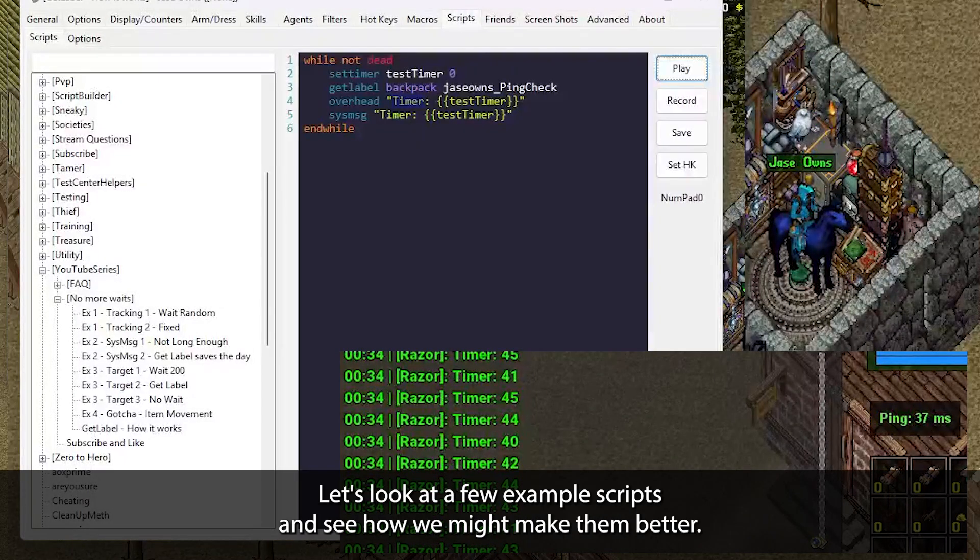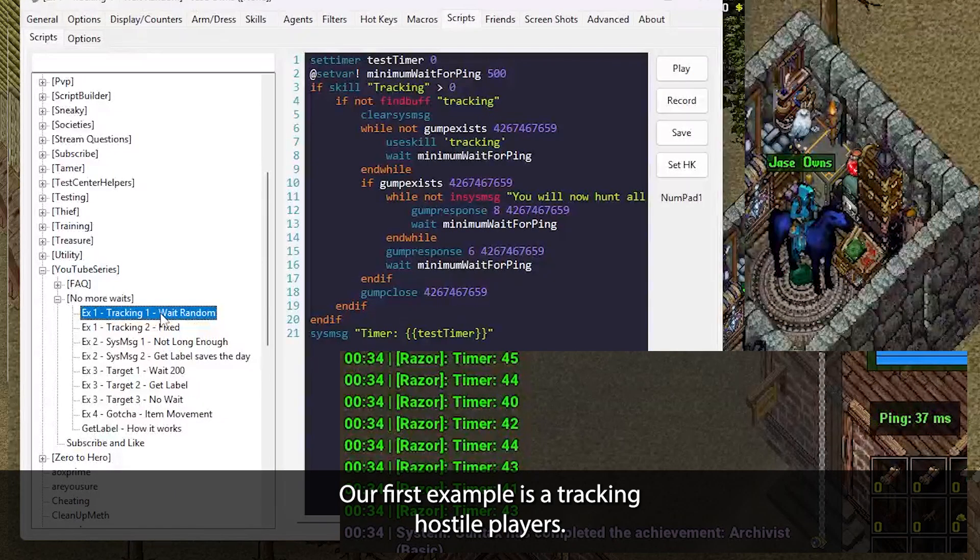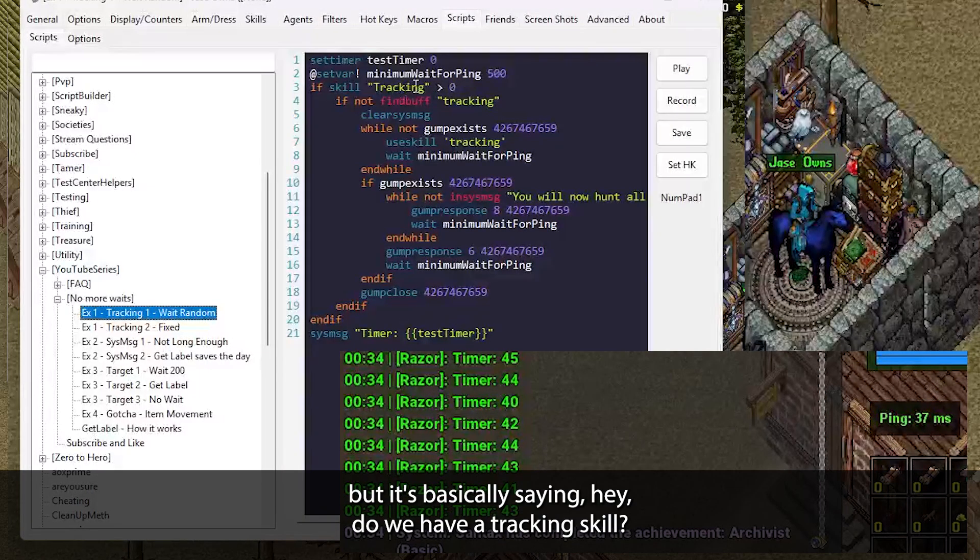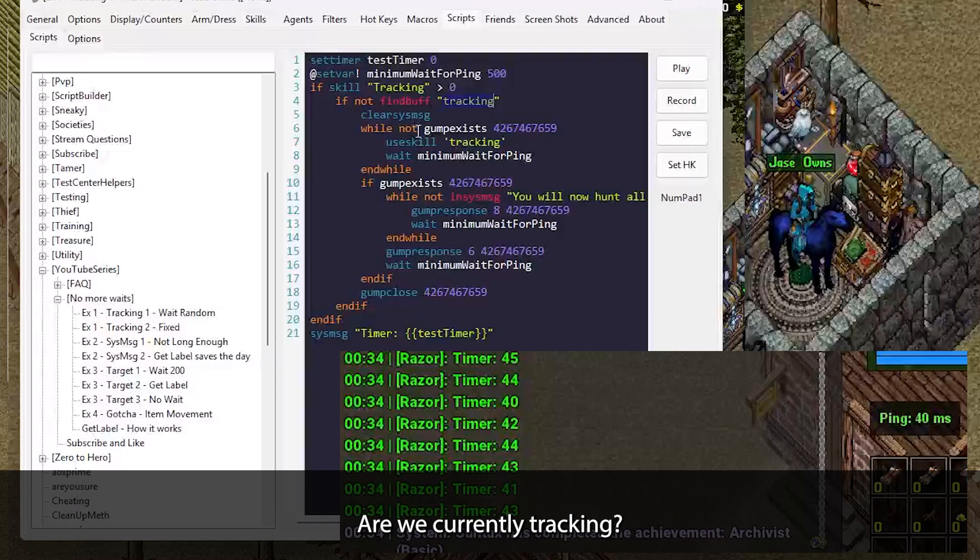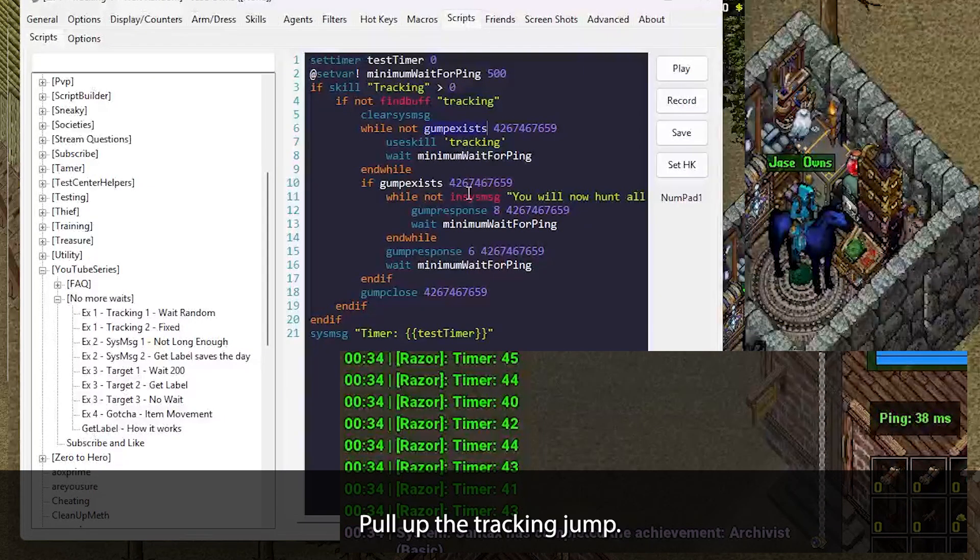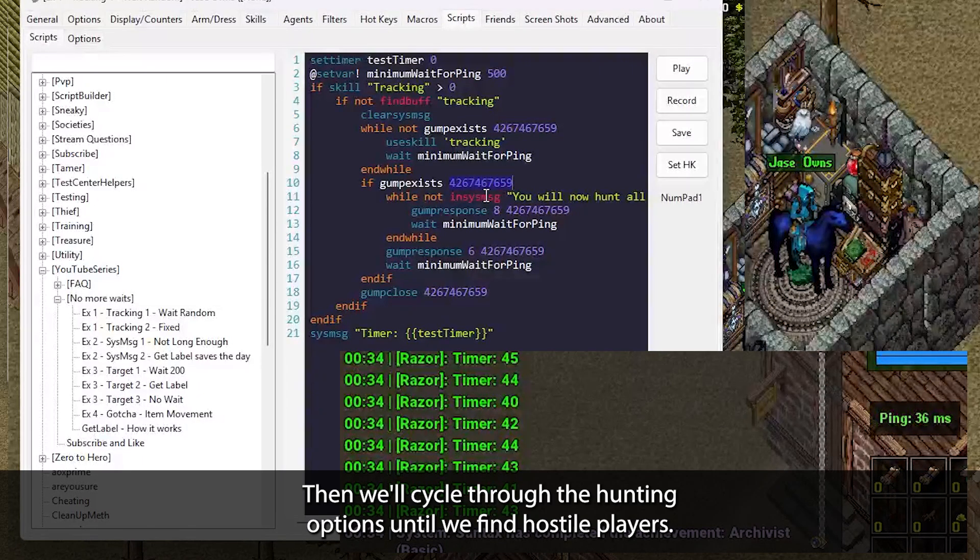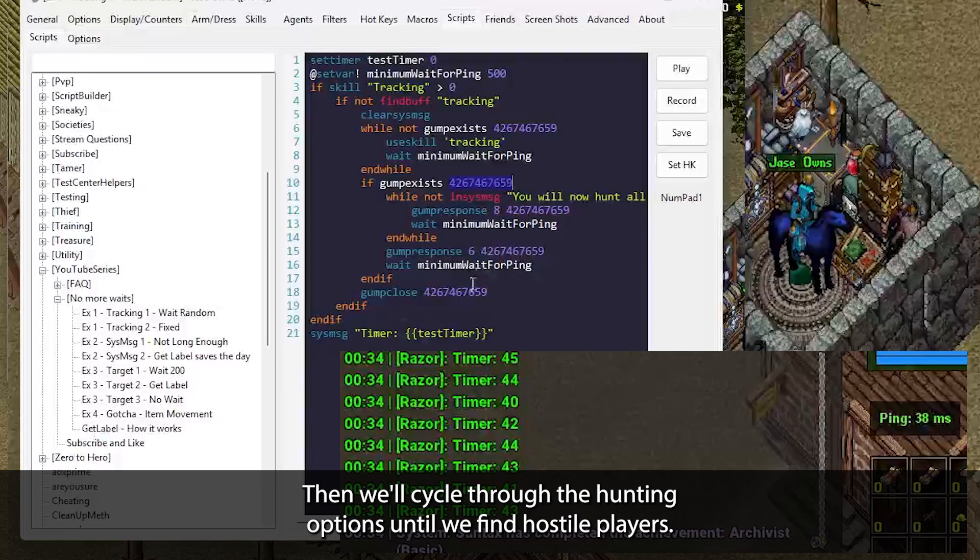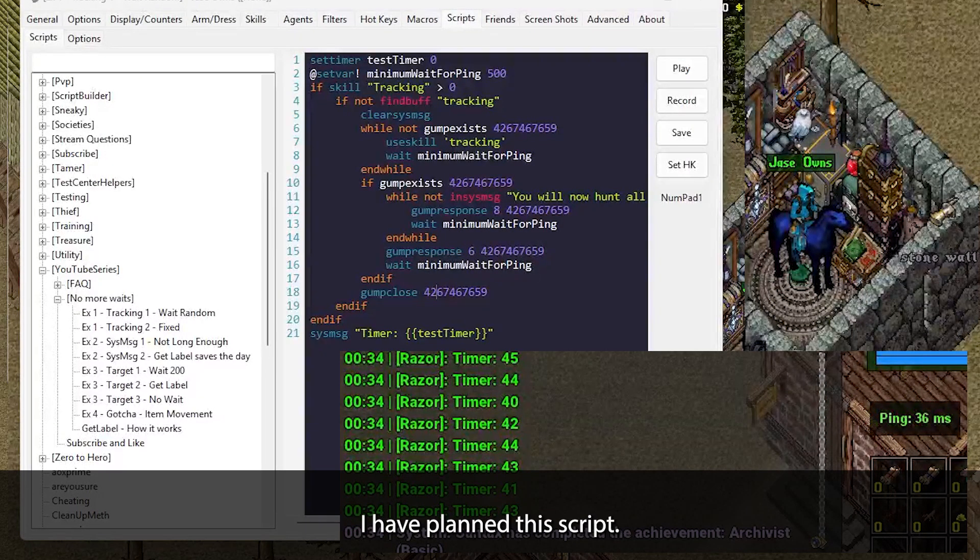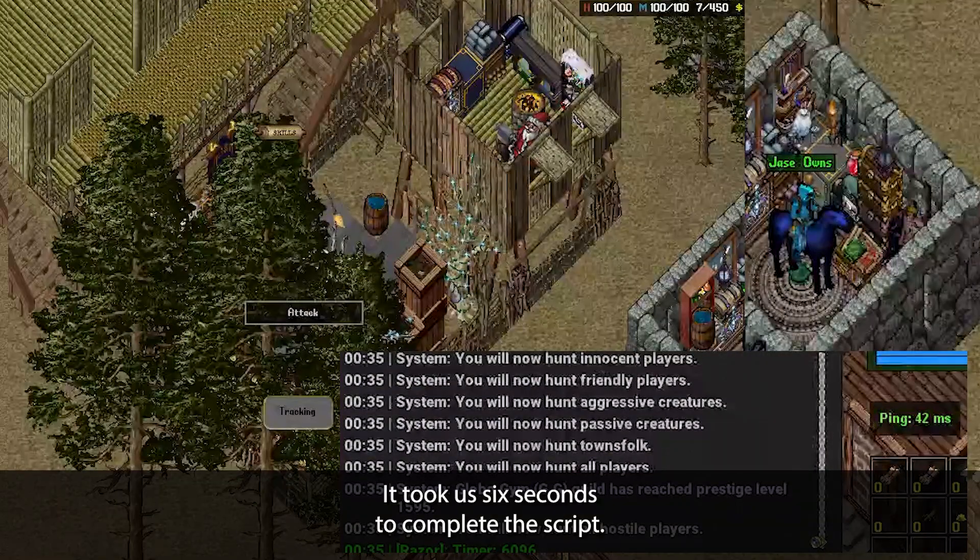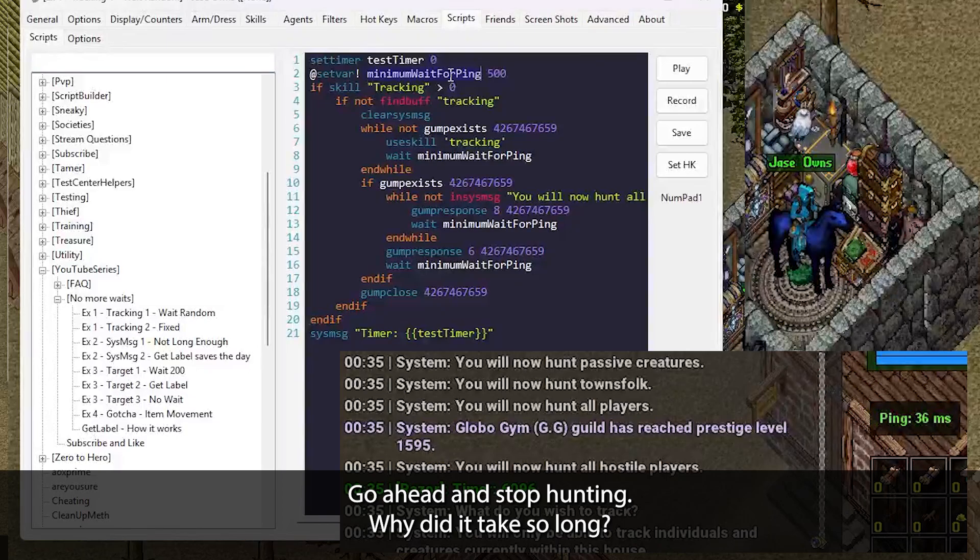Let's look at a few example scripts and see how we might make them better. Our first example is tracking hostile players. This script is available on the website, but it's basically saying, hey, do we have a tracking skill? Are we currently tracking? And if not, let's go ahead and clear the system messages, pull up the tracking gump. Once the gump exists, then we'll cycle through the hunting options until we find hostile players. We will begin tracking and then we will close the gump. I hit play on this script. You begin hunting. It took us six seconds to complete the script. Why did it take so long?